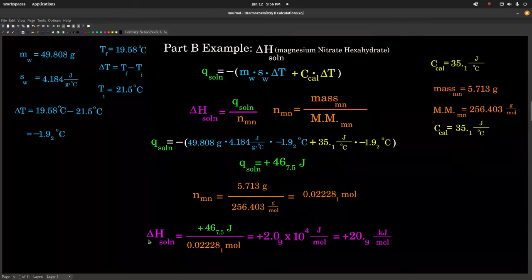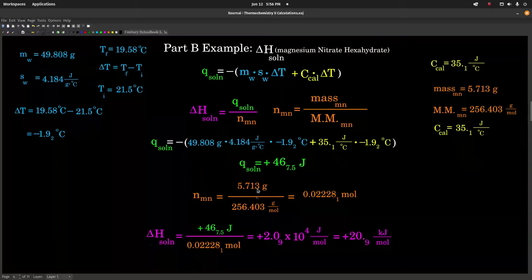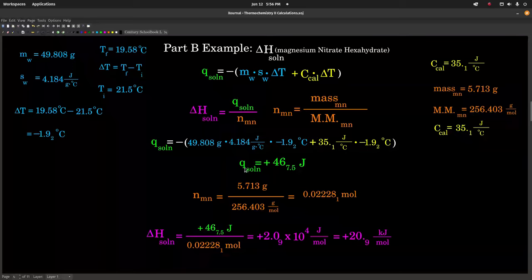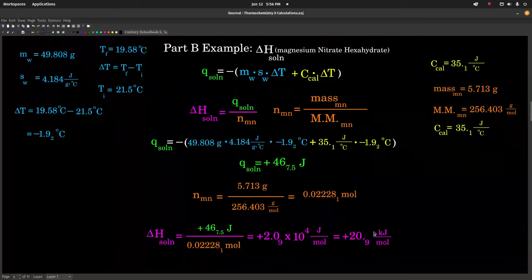To find my heat of solution, I needed the moles of magnesium nitrate — that's my mass divided by the molar mass of magnesium nitrate hexahydrate. Taking Q of solution divided by the moles gives about 2.1 × 10⁴ J/mol, or positive ~21 kJ/mol. Use your numbers; don't worry if they're different than mine.